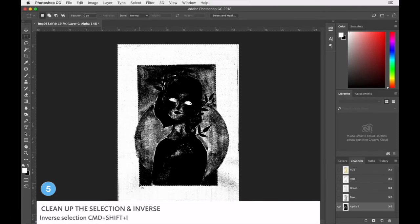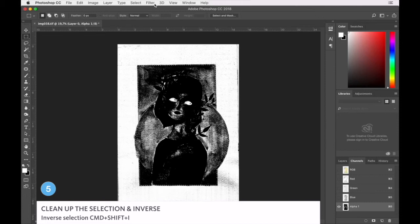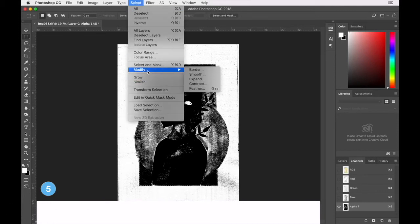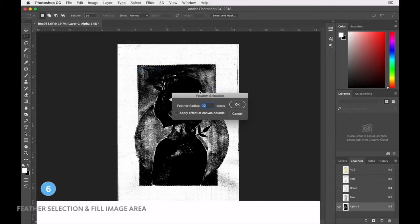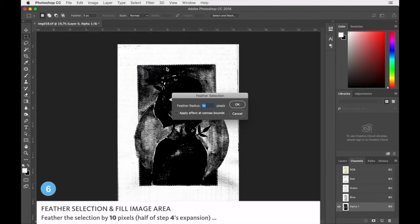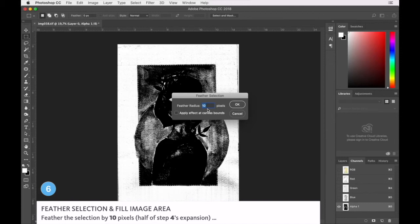We are going to inverse the selection and then you need to modify it again by feathering it. Now we have moved the selection about 20 pixels in so we're going to feather it by about 10.